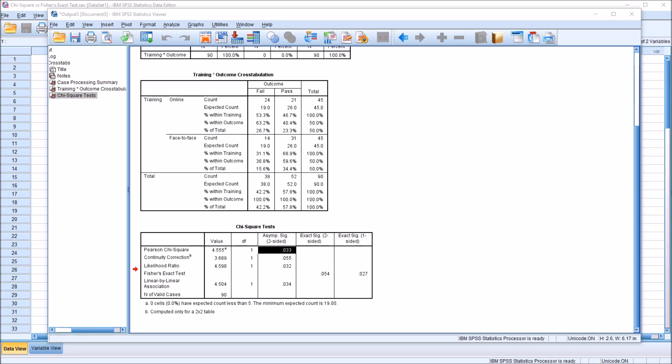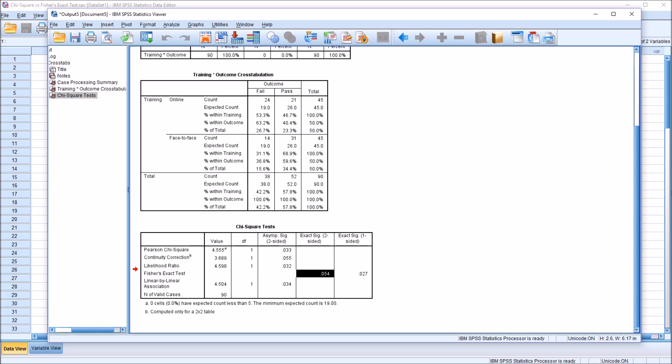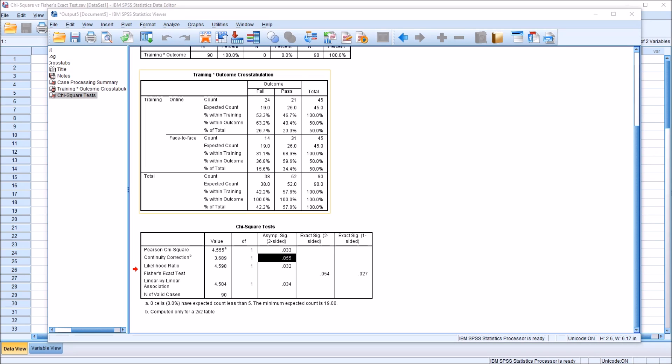However, there are a lot of guidelines on this issue in terms of the Yates correction, which is this continuity correction, and Fisher's exact test. So one of the popular guidelines for the continuity correction is if we have an expected count less than 10 in any of the cells. So we look up here to the cross-tabulation, and we have a value less than 10, we'd use the continuity correction, Yates correction.